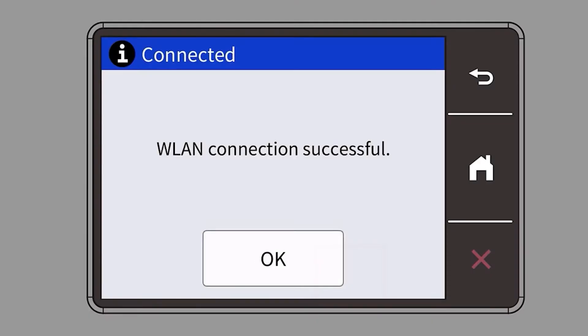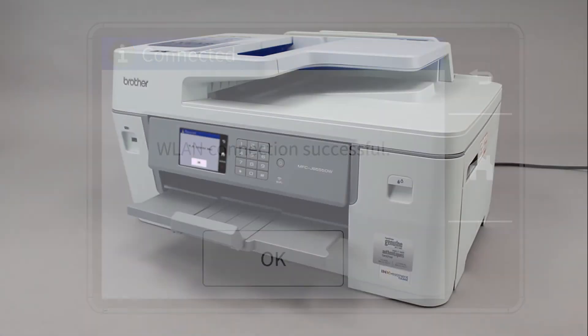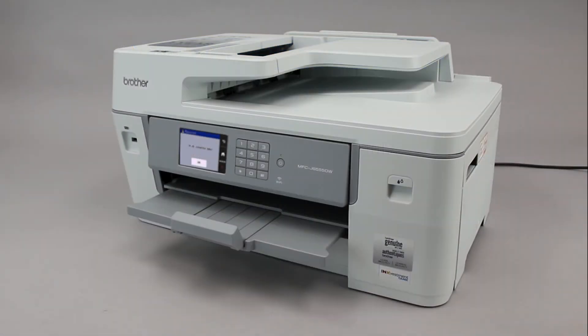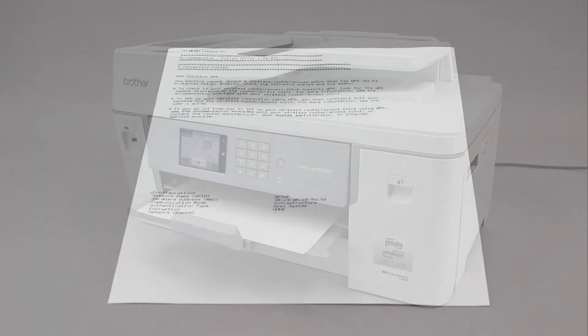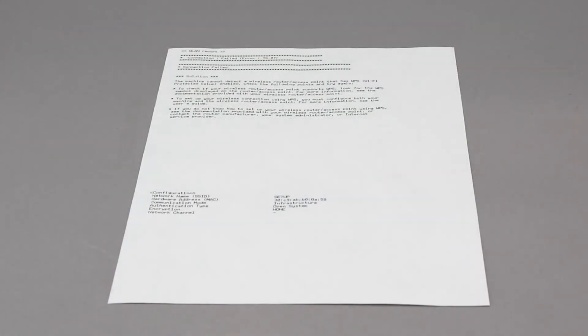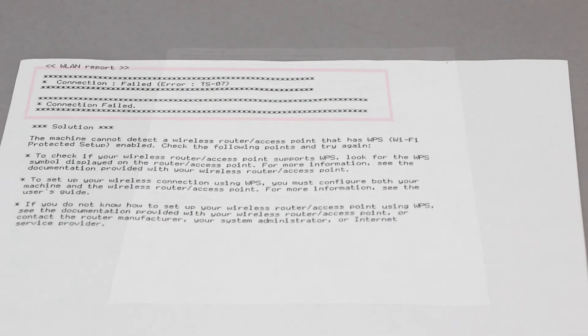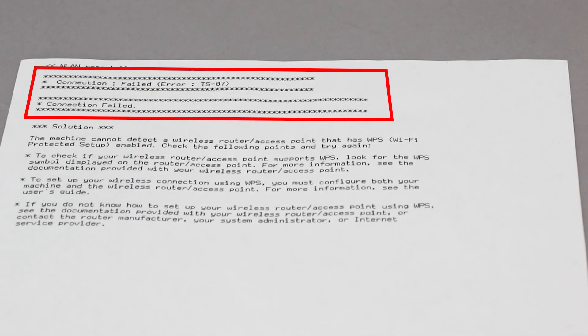If your machine connected successfully, the Connection Successful message will appear. If the connection fails, a confirmation page will print indicating a failed connection. You'll need to reboot the power to your router and the Brother machine and try again.